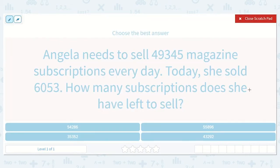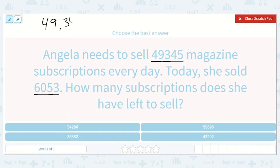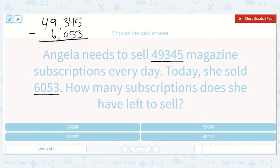We know she needs to sell 49,345 and she already sold 6,053, so let's write this out: 49,345. We are going to subtract the ones she already sold — 6,053. Notice how I line up my thousands, hundreds, tens, and ones so that I get the right answer. Now I can subtract.